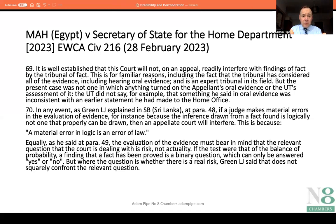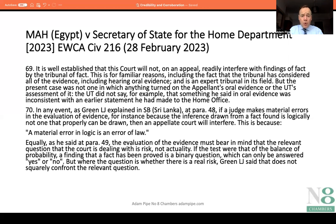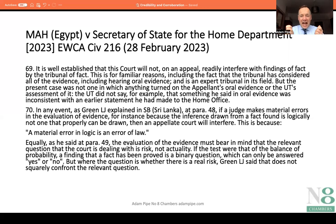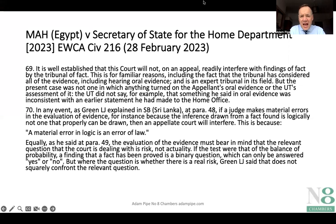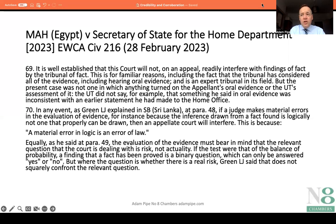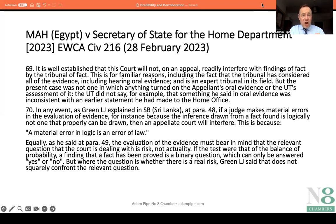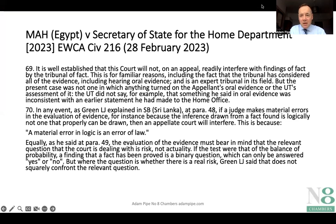In this case, the Upper Tribunal said MAH could have and should have provided more corroborative evidence, and that they didn't believe his account — that was the wrong approach and effectively adopted too high a standard. The Court of Appeal found there was an error of law and that the only outcome was that he had established his case as a refugee, allowing the appeal outright. It is well worth looking at this judgment — cite from it in your representations, skeleton arguments, and use it when drafting grounds of appeal when challenging credibility assessments. Thank you.